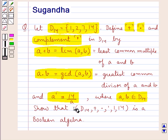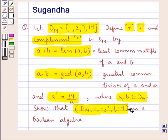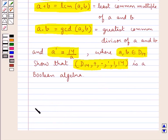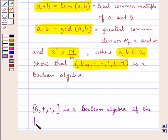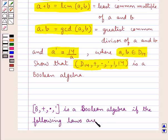Show that the algebraic system consisting of the set D14, operations of sum, product, complement, 1 and 14 is a Boolean algebra. Consider the algebraic system consisting of the set B, operations of sum, product and complement. This would be a Boolean algebra if the following laws are satisfied.